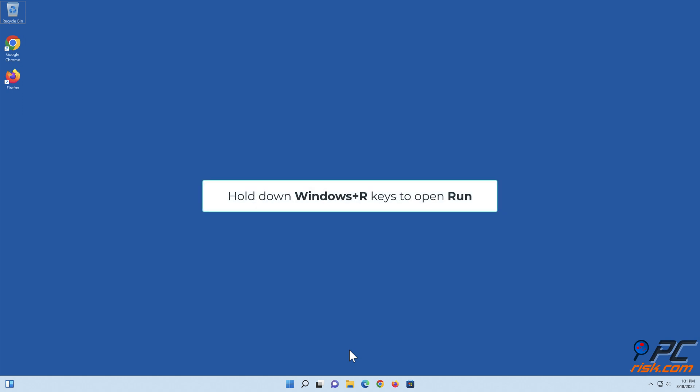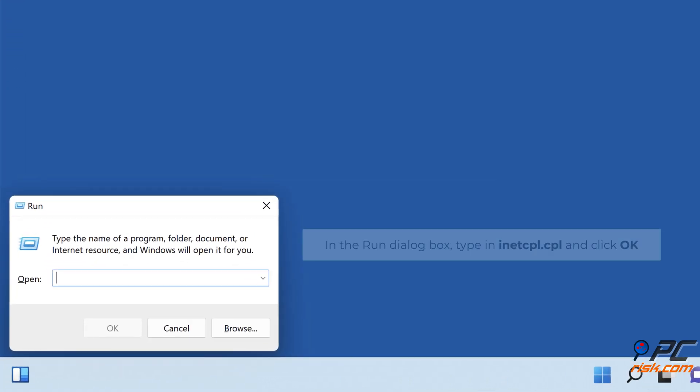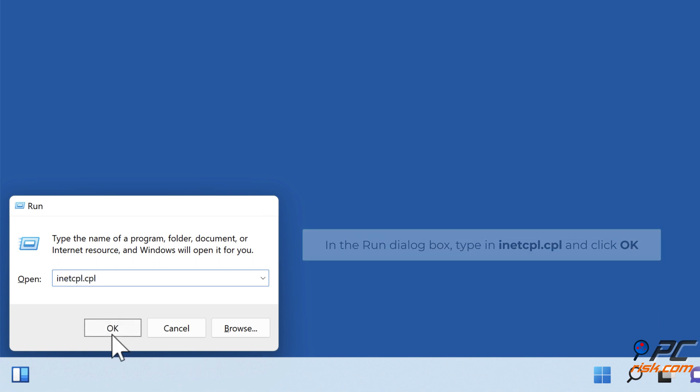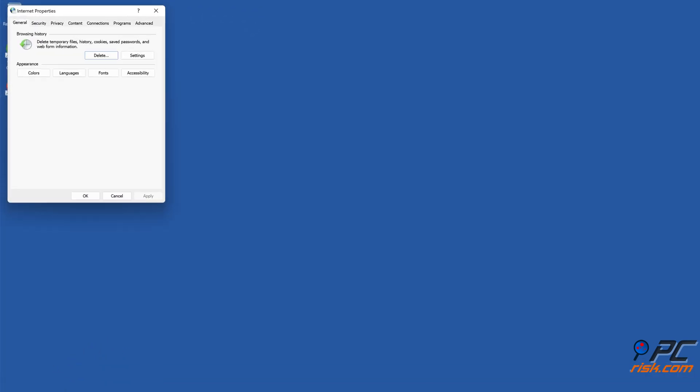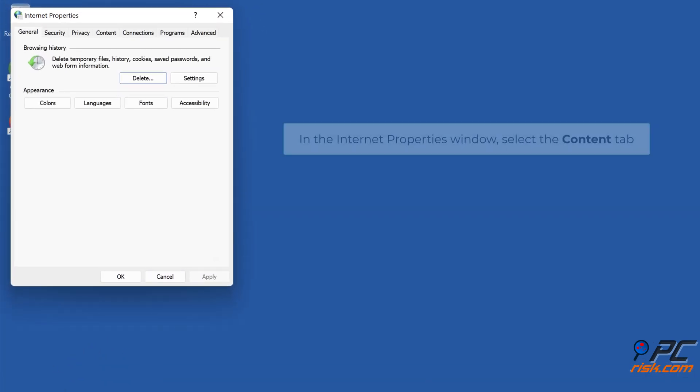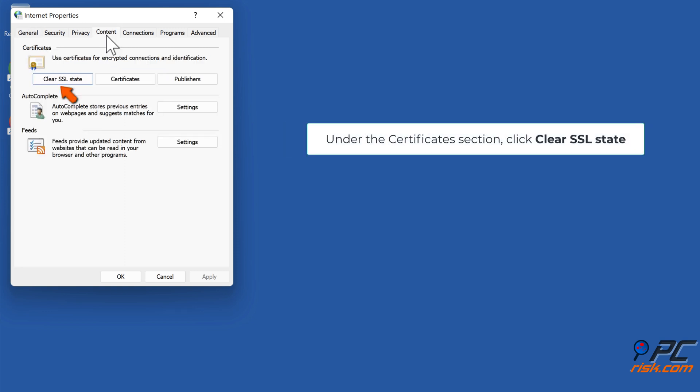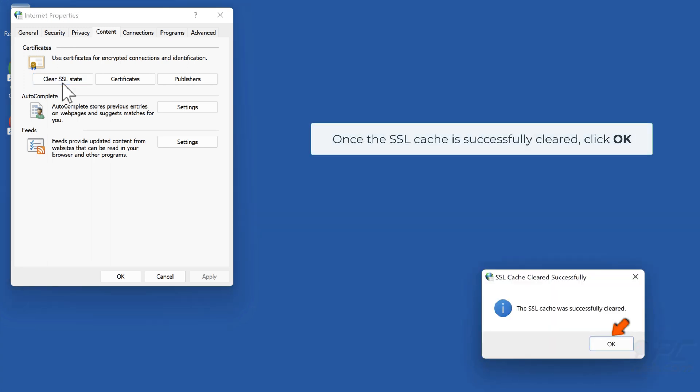Hold down Windows plus R keys to open Run. In the Run dialog box, type inetcpl.cpl and click OK. In the Internet Properties window, select the Content tab. Under the Certificates section, click Clear SSL state. Once the SSL cache is successfully cleared, click OK.